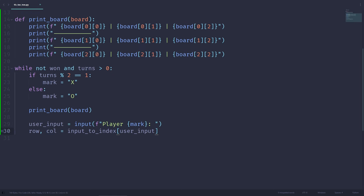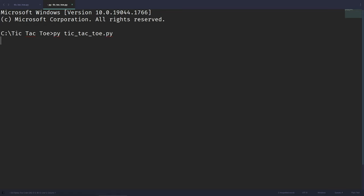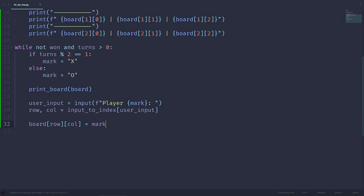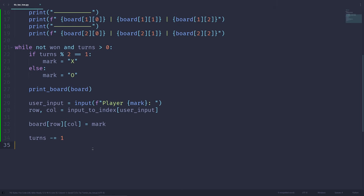With row and column values, we can now access the board. We set board[row][column] equal to the player's mark. Let's run the program — we see our board printed out. Player X: if I enter 1, the top-left corner is occupied by X. But player X goes again because we haven't subtracted from the turns variable yet. Let's add turns minus-equals 1, so turns decrements after each move.